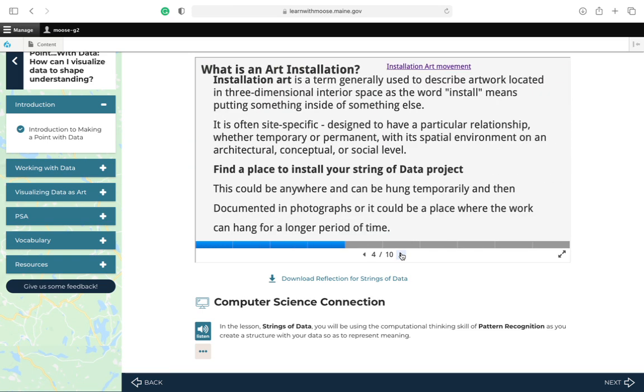What is an art installation? Installation art is a term generally used to describe artwork located in three-dimensional interior space as the word install means putting something inside of something else. It is often site-specific, designed to have a particular relationship, whether temporary or permanent, with its spatial environment, or on an architectural, conceptual, or social level.